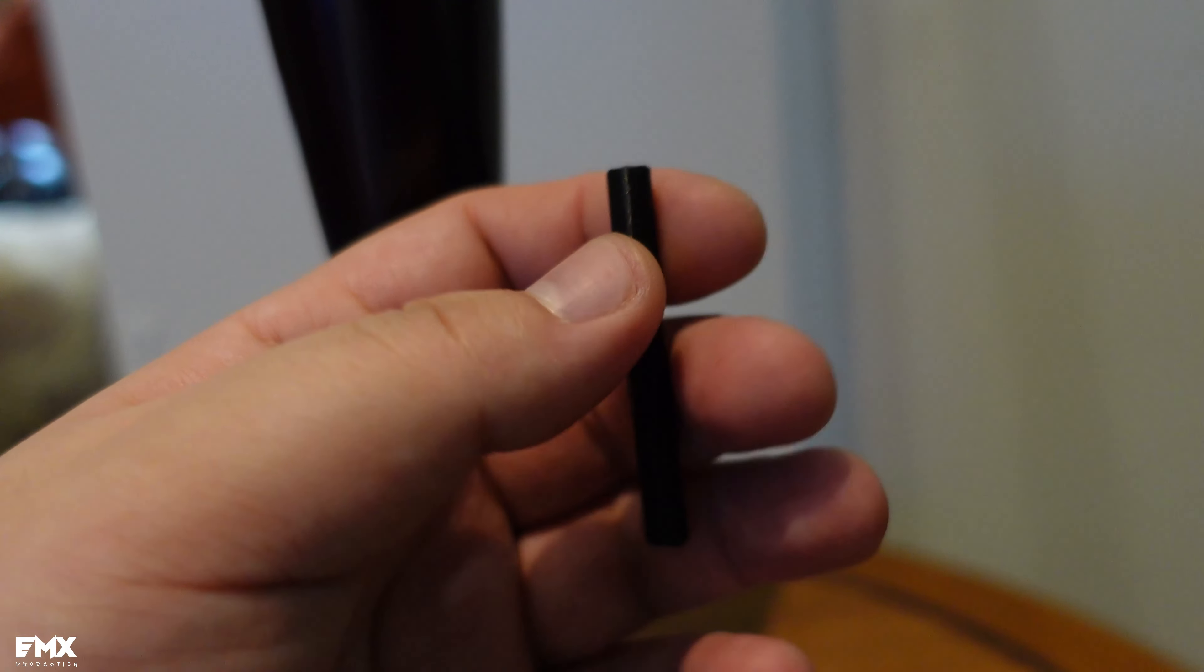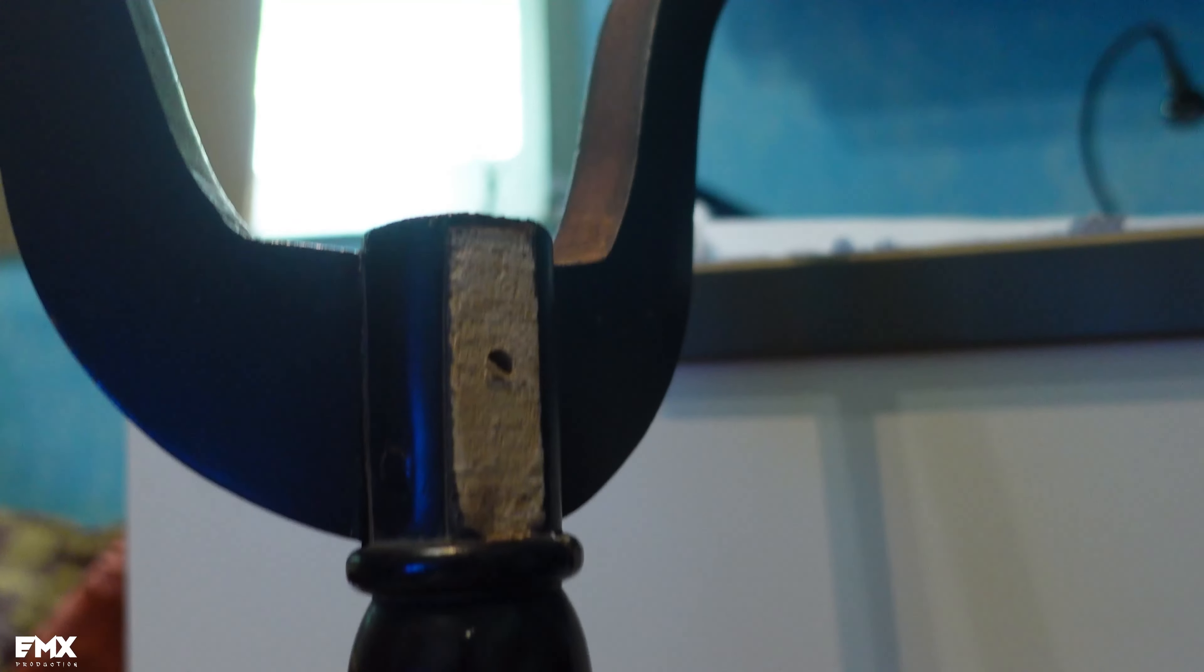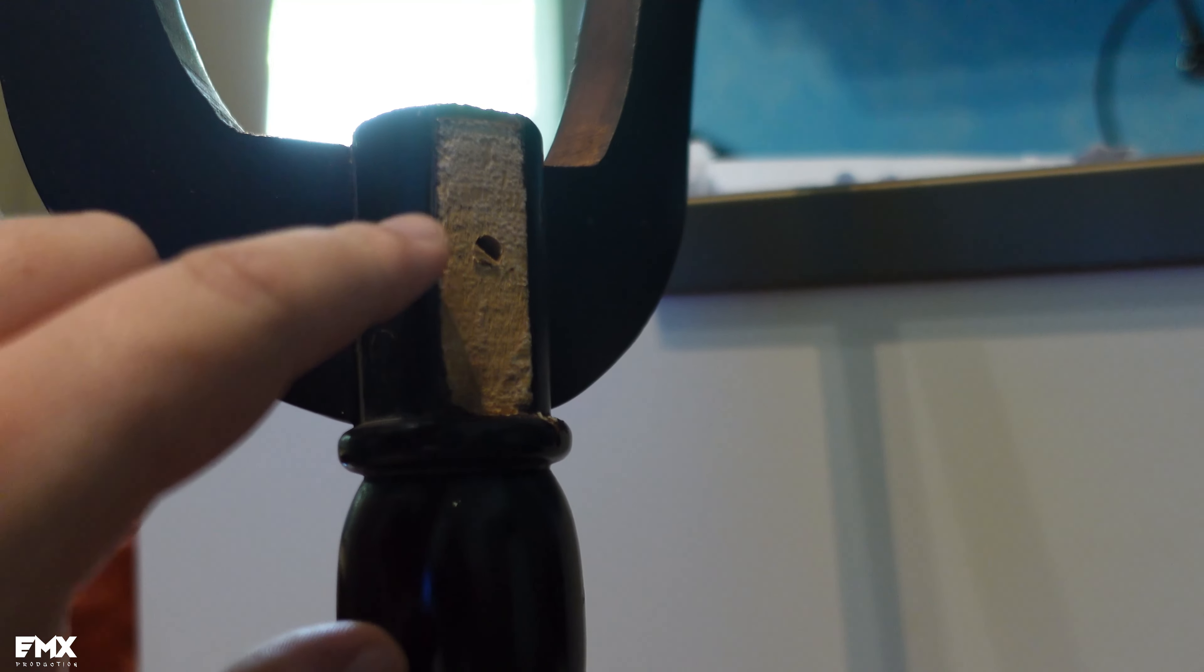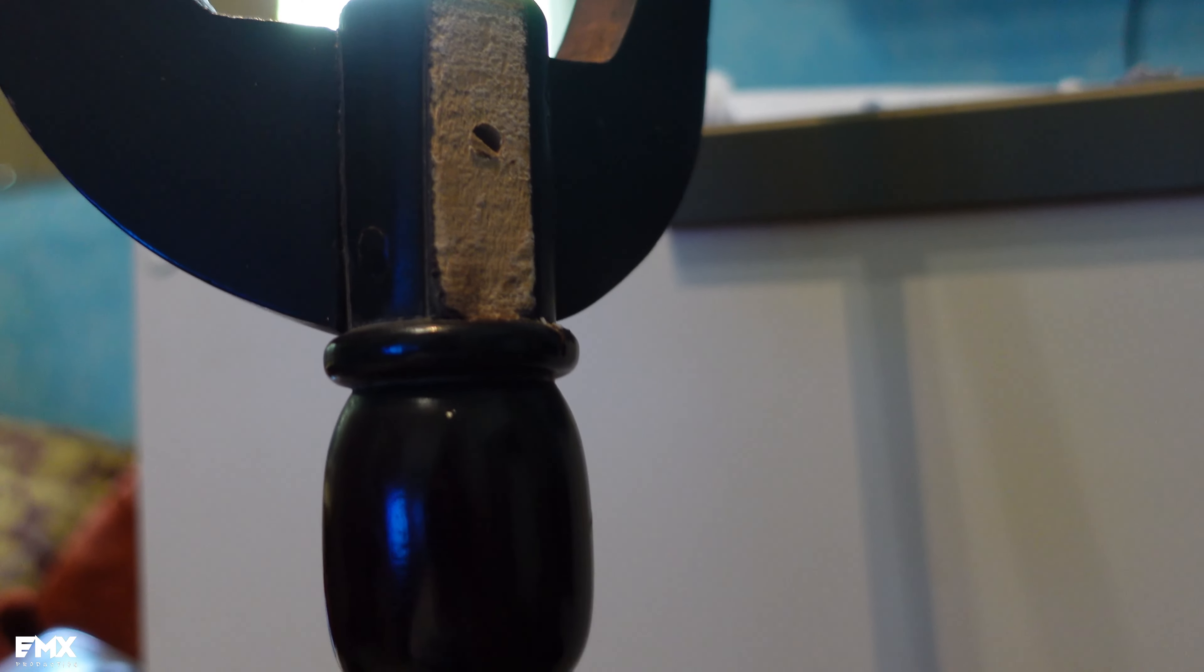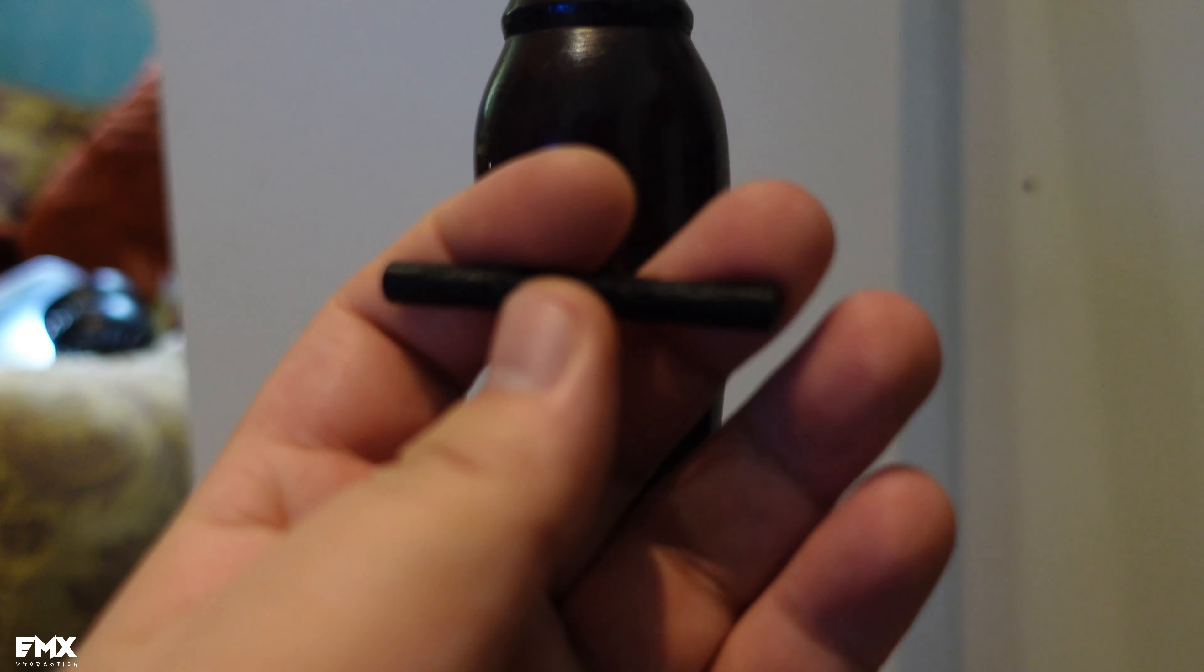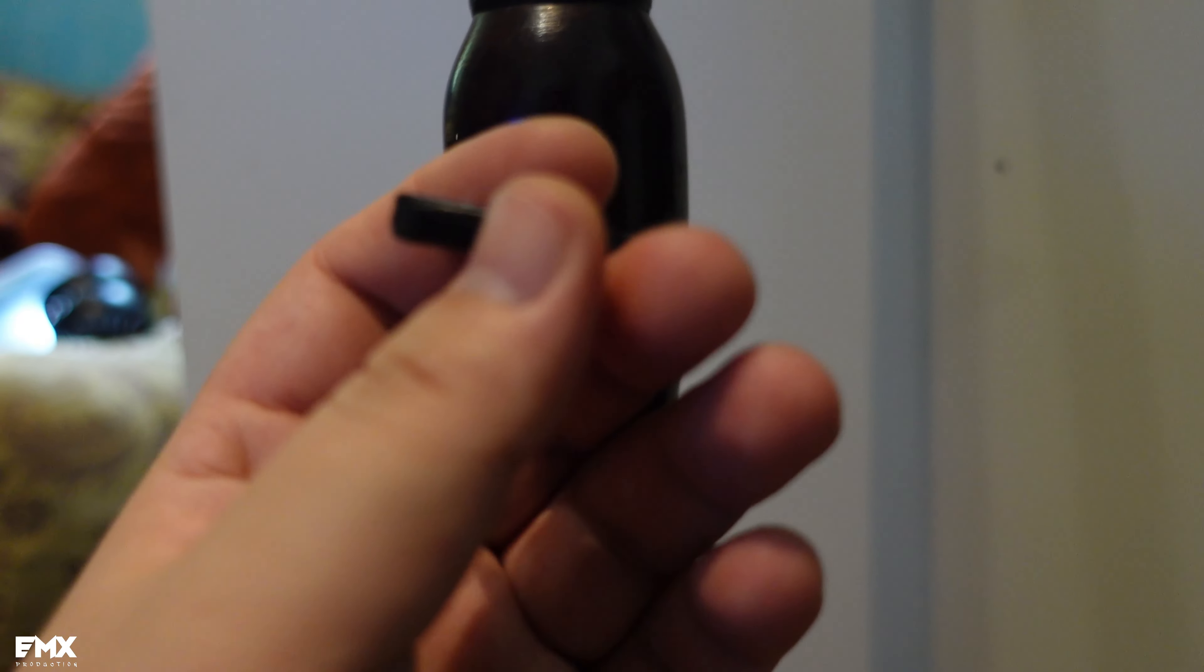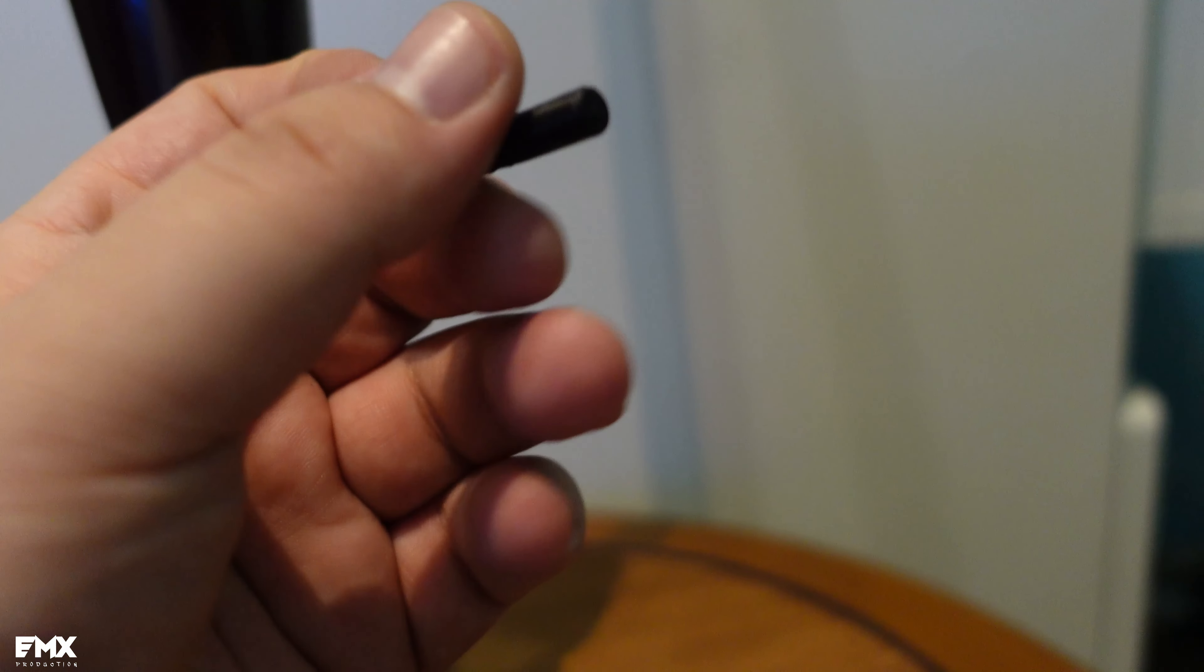This is supposed to fit a 6mm drill bit. So we're gonna make two holes, one up, one down, which is 6mm. And we're gonna see how good and how long it will last, a 3D printed dowel.